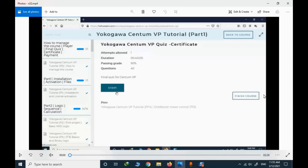When you pass the quiz, you will have access to your certificate. That concludes the final part of this video on how to take the quiz and receive your certificate. Thank you for watching — if you have any questions, please share them in the comment section below.